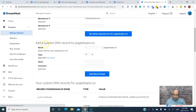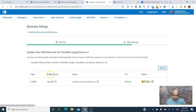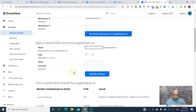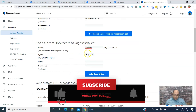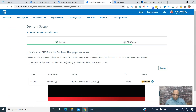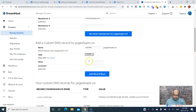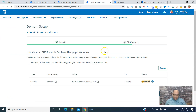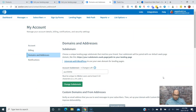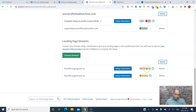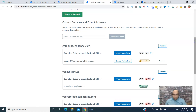In DreamHost, go to the DNS section where you can add a custom DNS record. Copy the name shown in AWeber, go back, and paste it. Then set the type to CNAME and paste the value provided by AWeber. Click to confirm and the record is added. I already did this before, so the records are in there. It will take a little bit for the DNS to propagate, but that's how you do it.